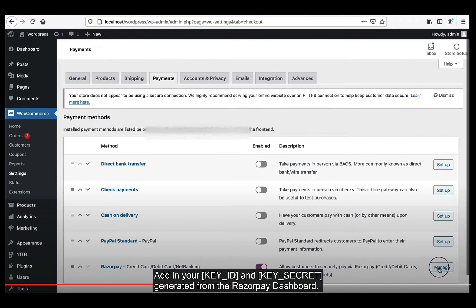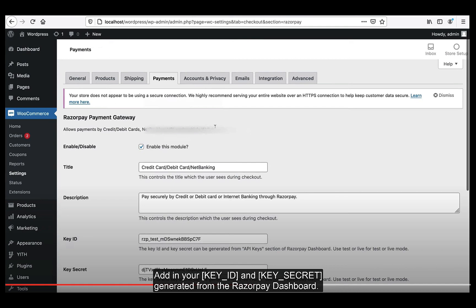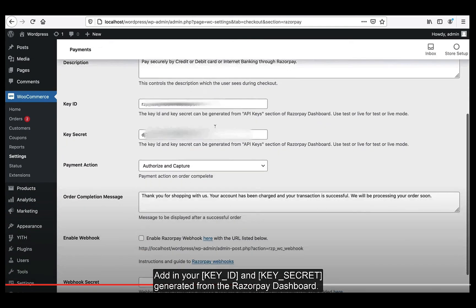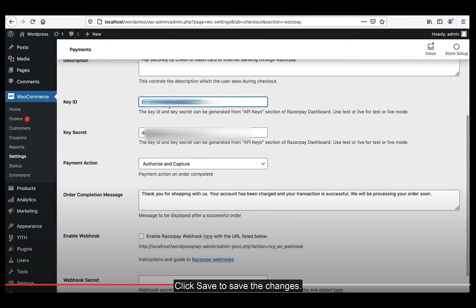Step 4: Add your Key ID and Key Secret generated from the Razorpay dashboard. Click Save to save the changes.